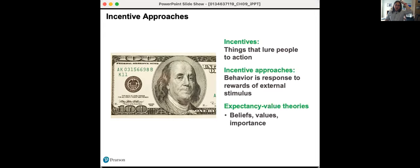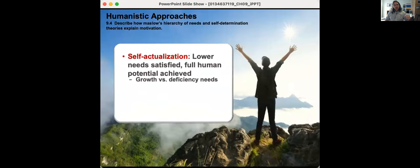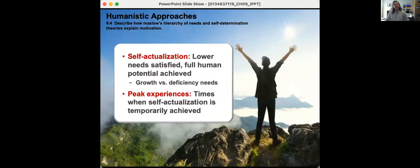Expectancy value theories are the beliefs and values of what you feel is important. If you feel strongly that murder or violence is wrong, money might not be an incentive that works for you. You're always balancing: what incentive does it take to overcome whatever values you believe?